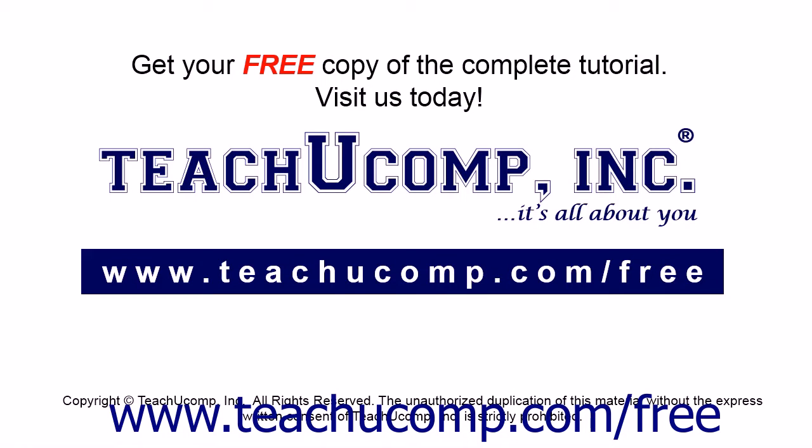Get your free copy of the complete tutorial at www.teachucomp.com/free.